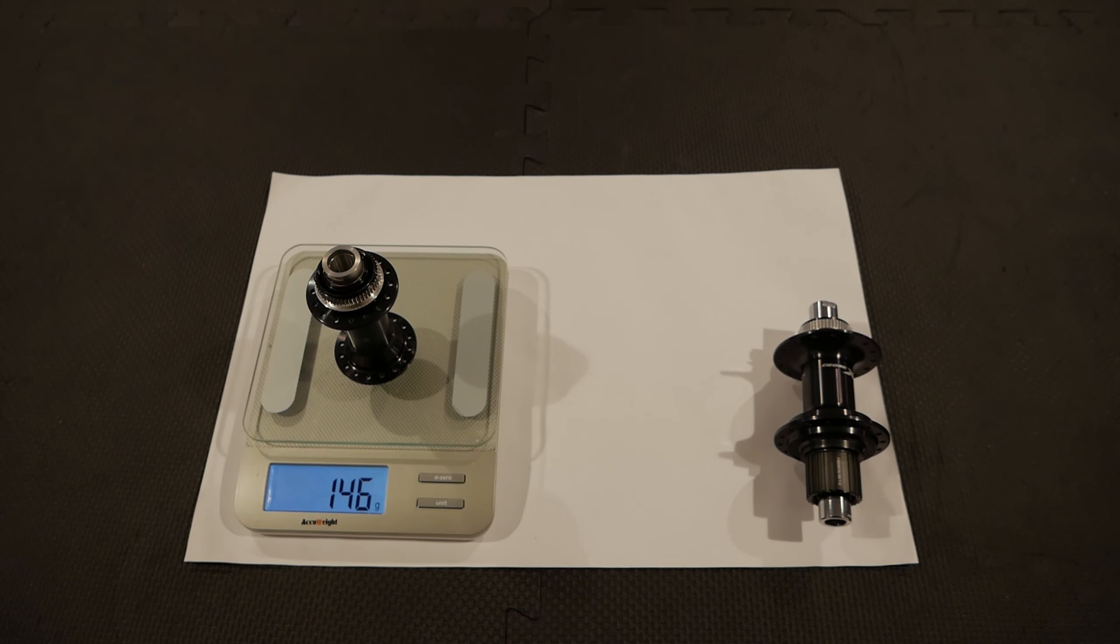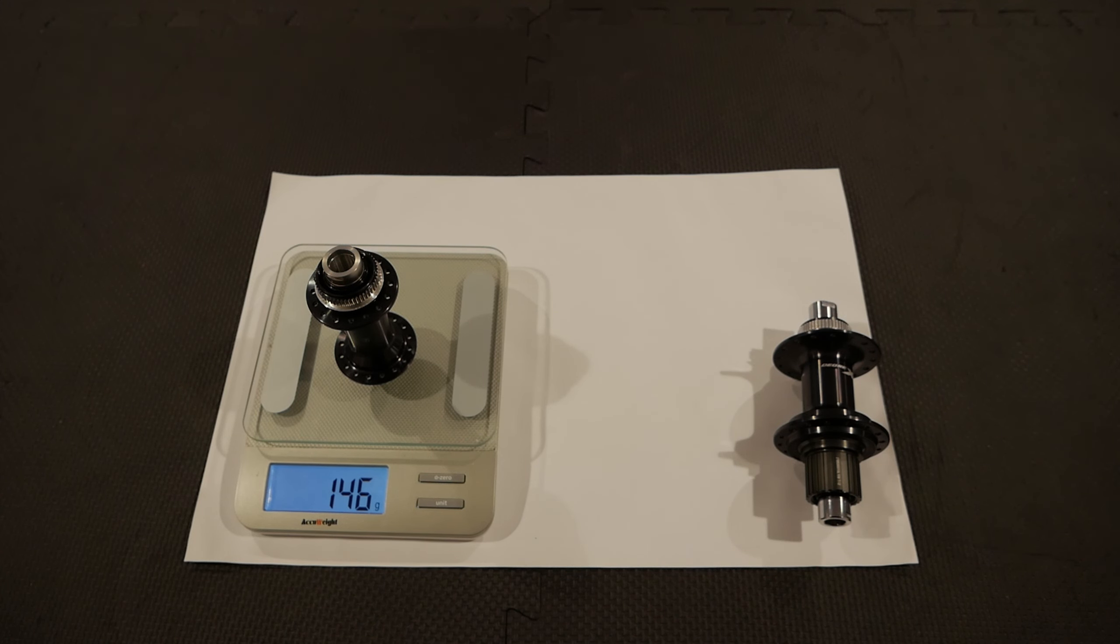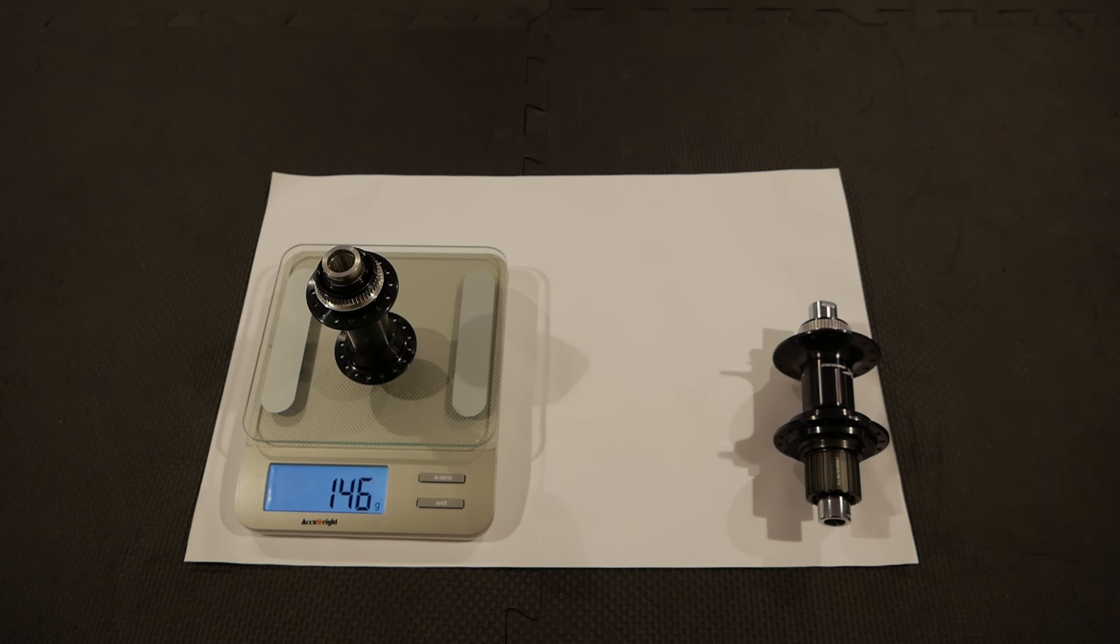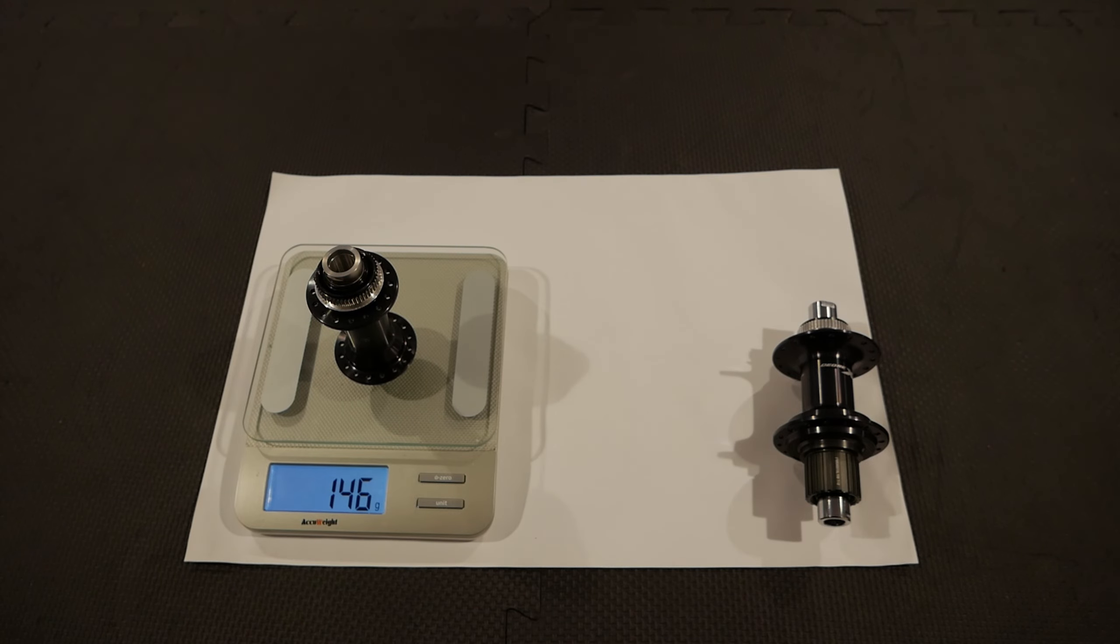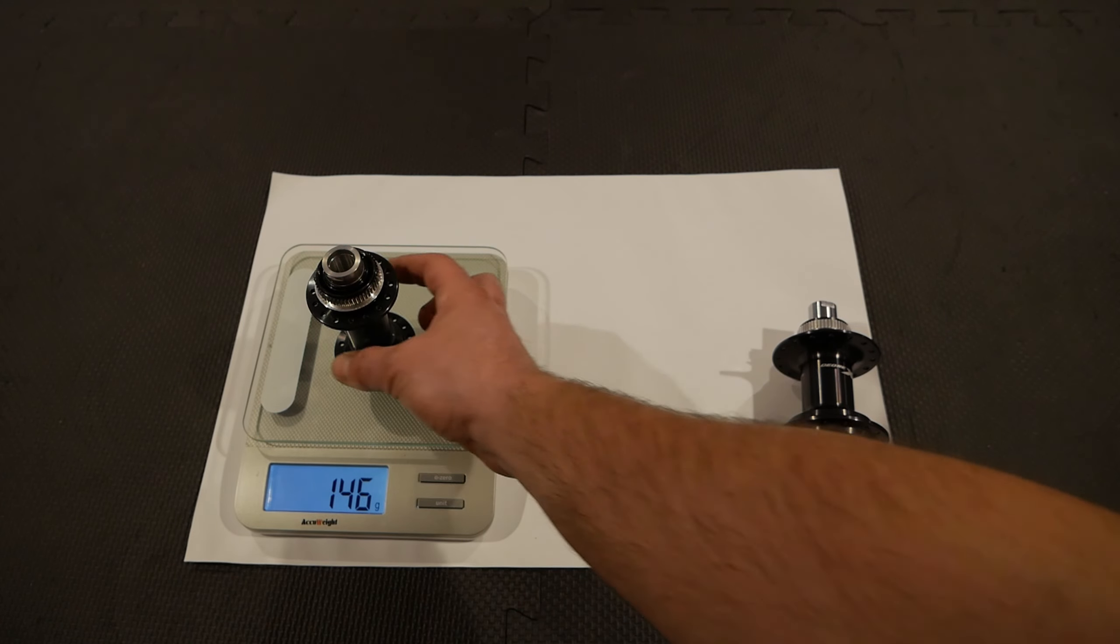So the front hub is like one gram less. I'm guessing maybe my scale has some errors. But anyway, it's within the specs. It's no more than they're saying on the website. So that's good.